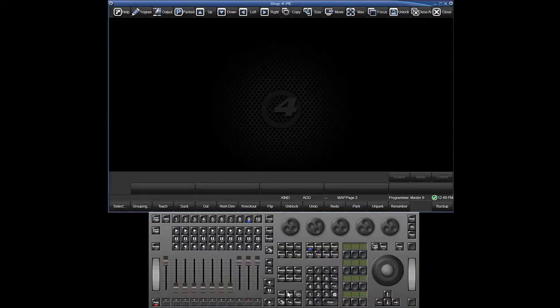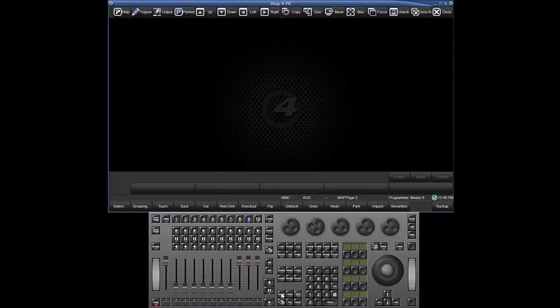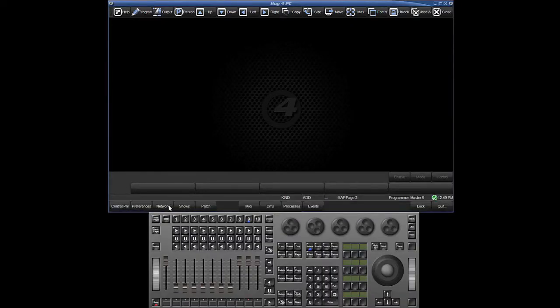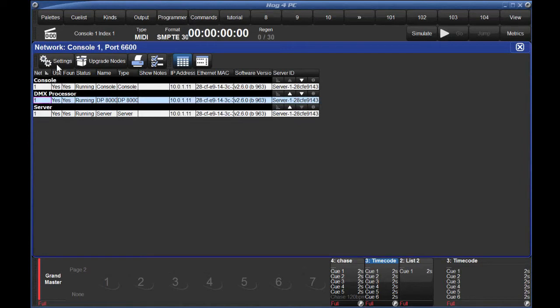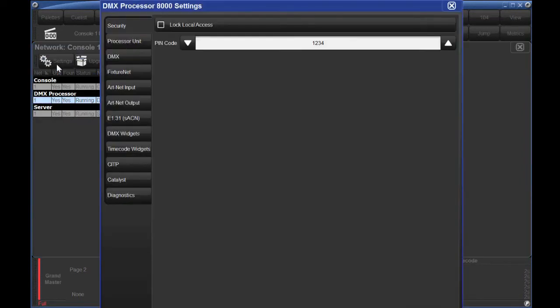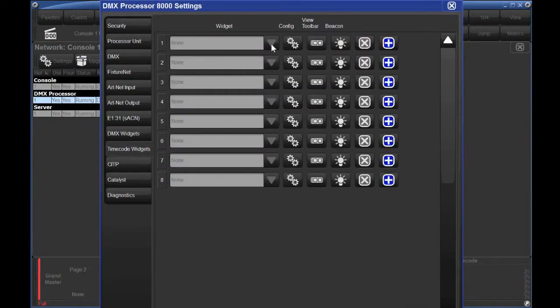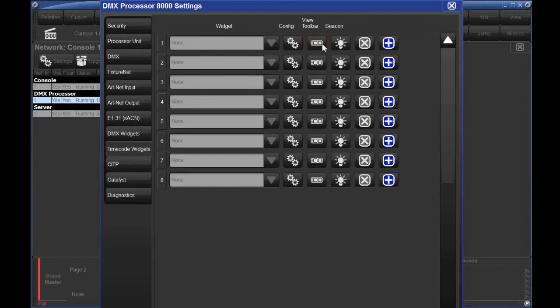Press Setup and select Network. LTC timecode is managed by the DP8000 software process, so select the processor and hit Settings. Go to Timecode Widgets and select yours from the drop-down. You'll also want to click the View Timecode Toolbar icon so you can follow the LTC feed and access the settings.